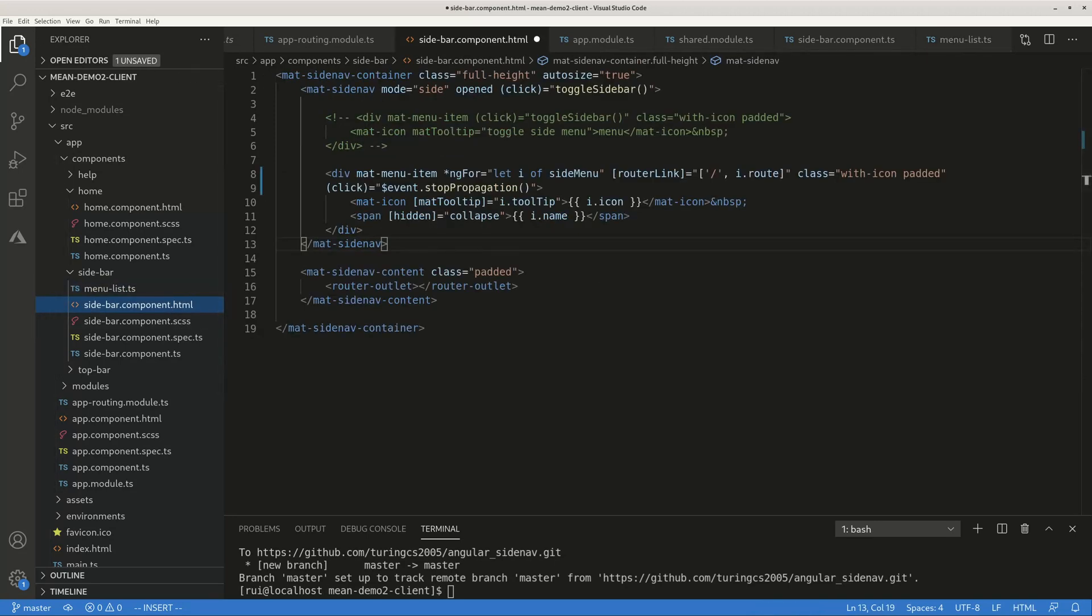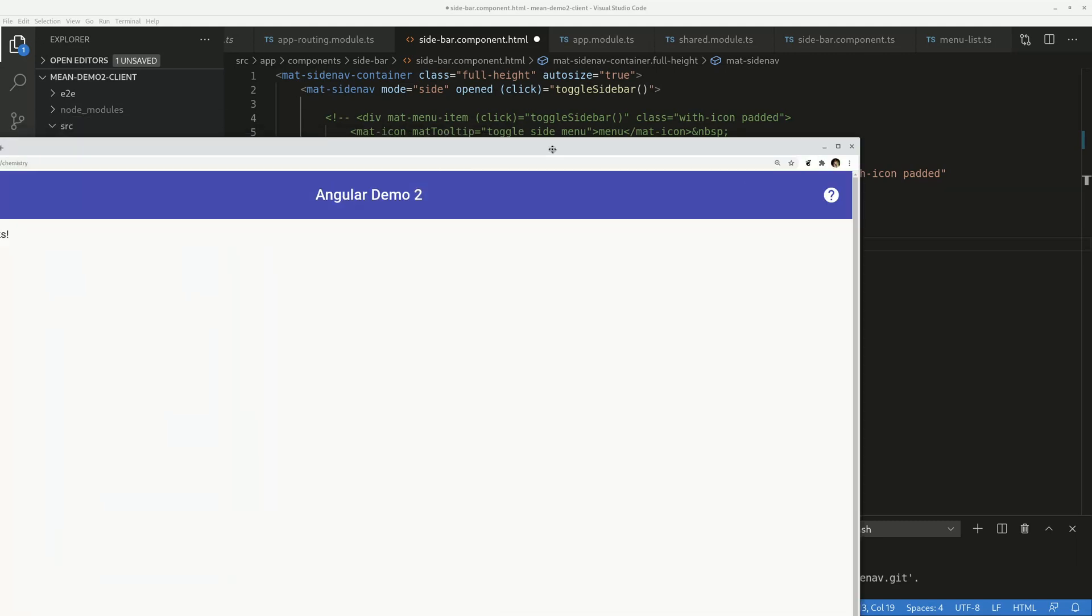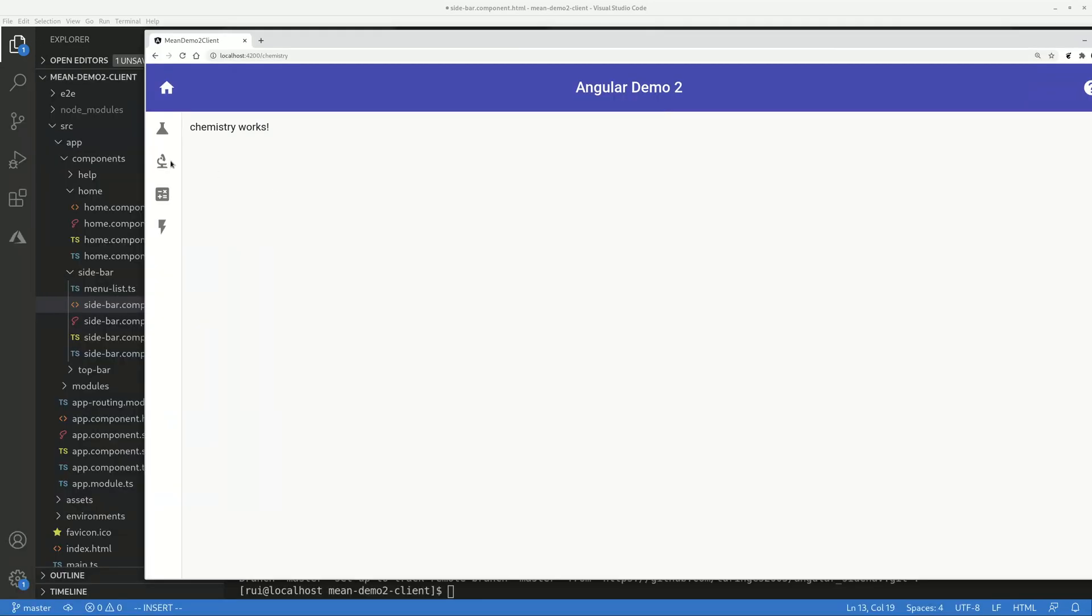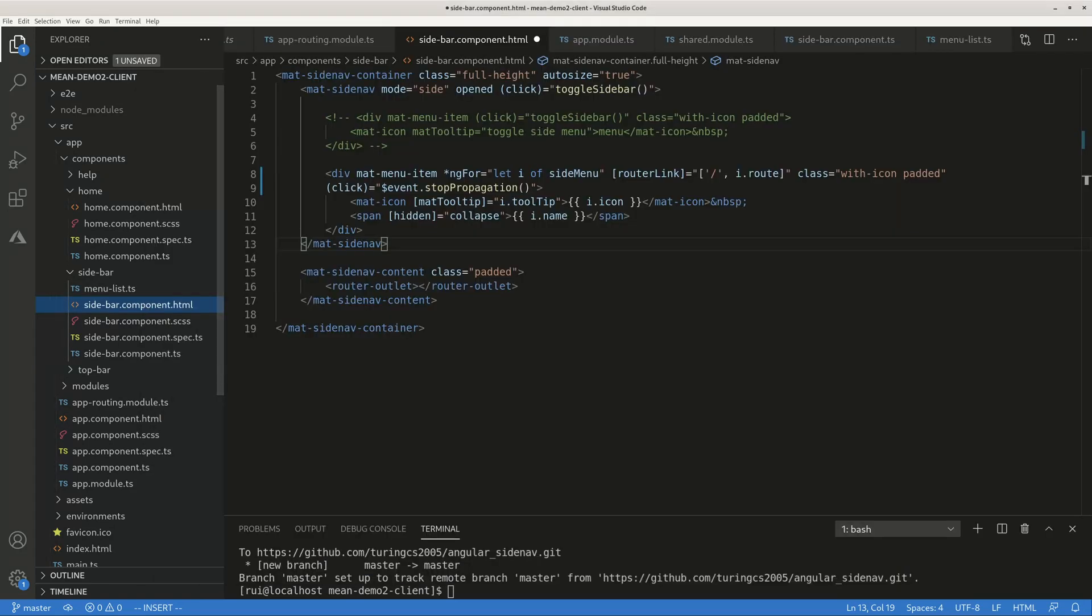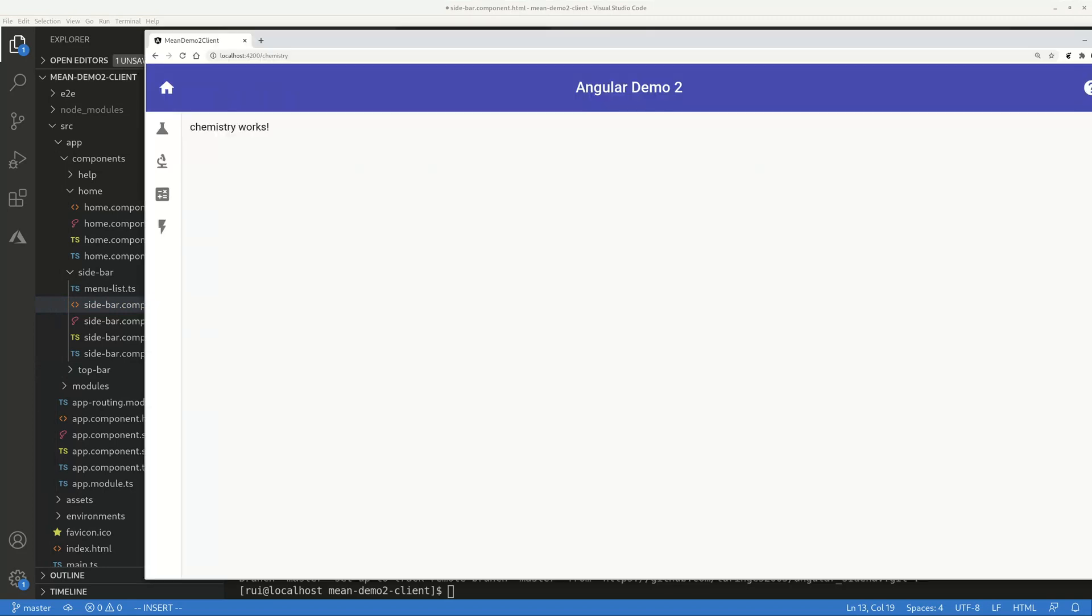So that's basically how you implement this collapsible menu in Angular. Feel free to download the code from GitHub. This little guy, as I mentioned, you can of course put a button here or put a button on top to toggle, but I think it's redundant.